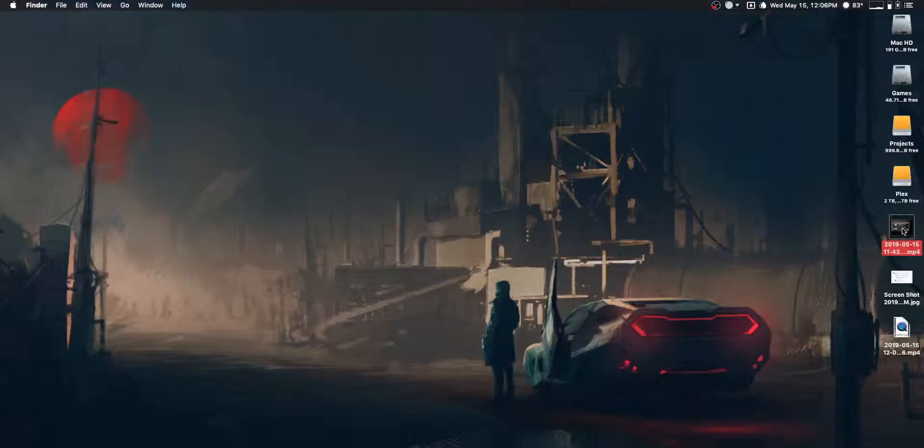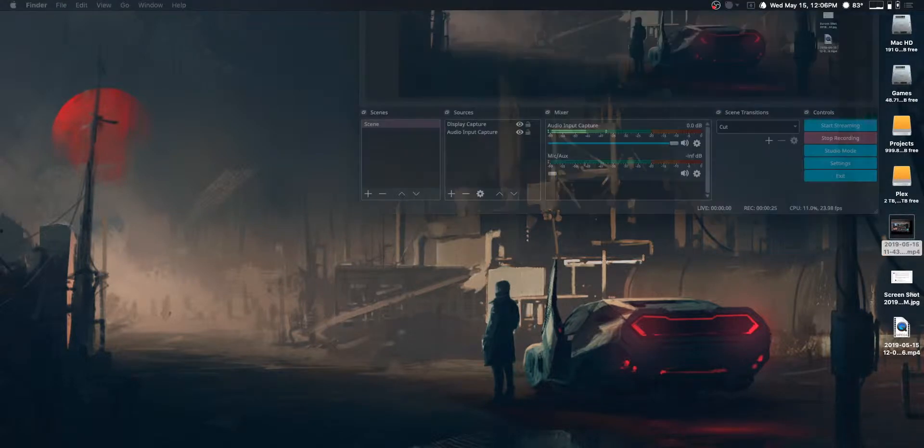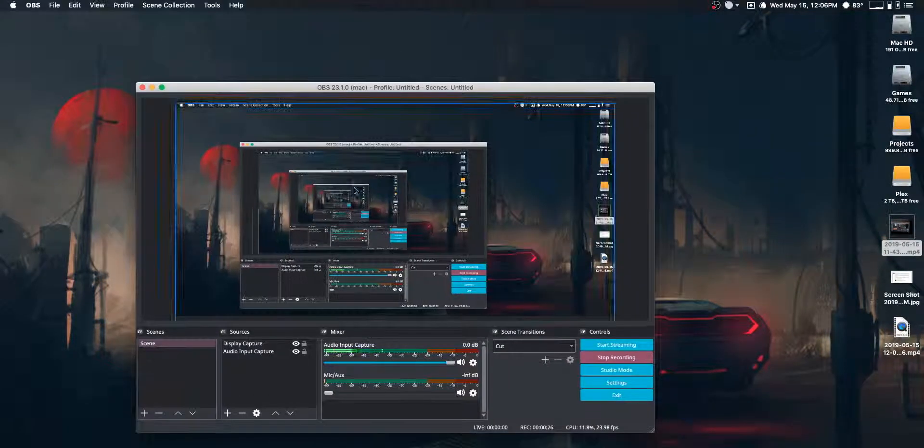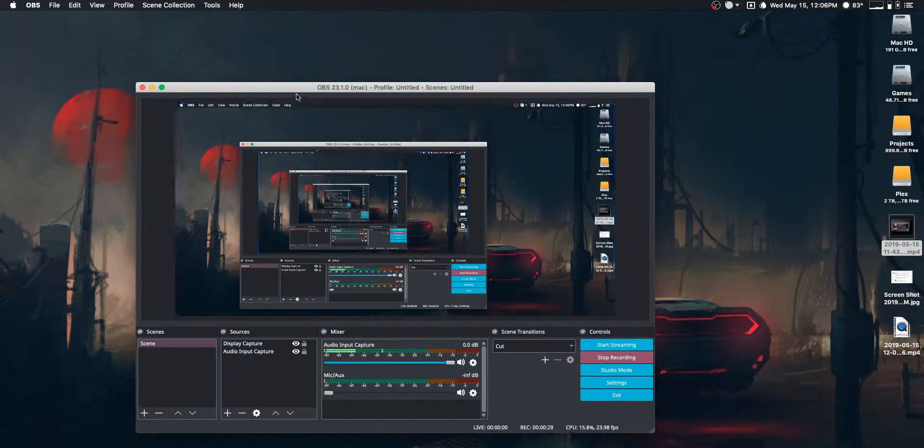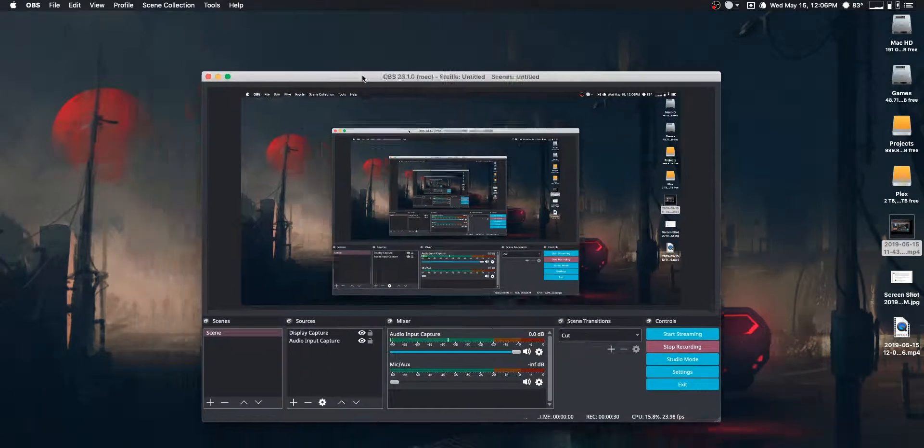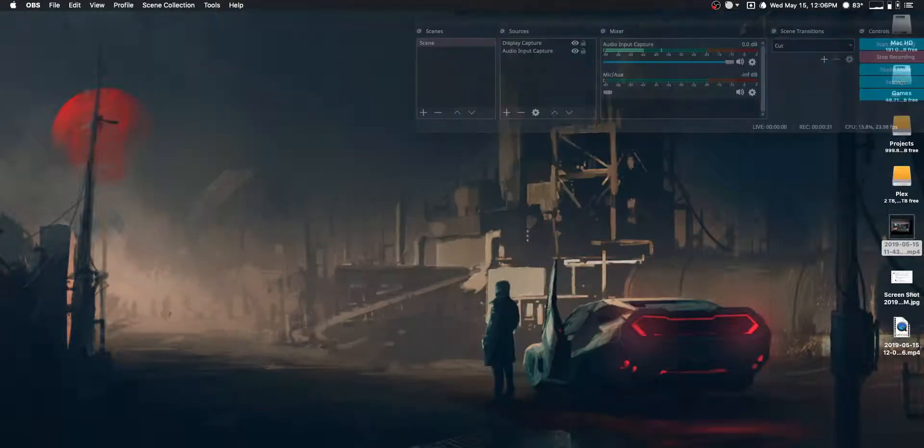You see this second recording here? That's because I accidentally recorded this whole video while recording the wrong monitor. So, take two.